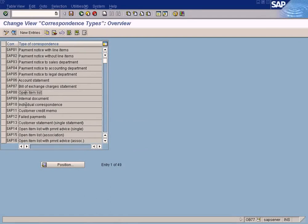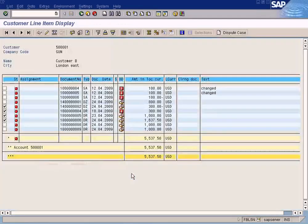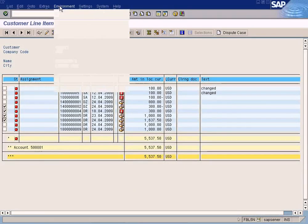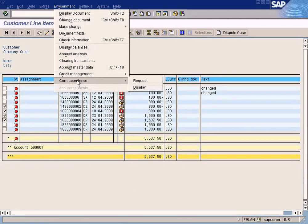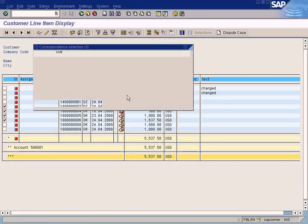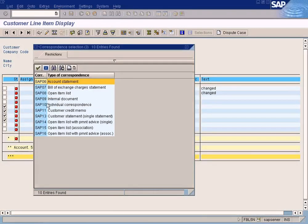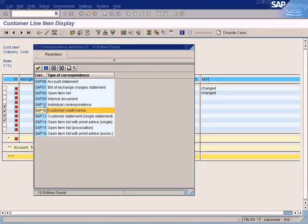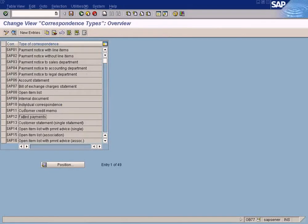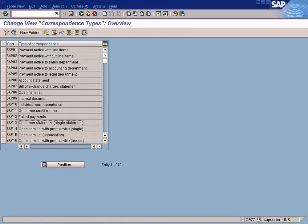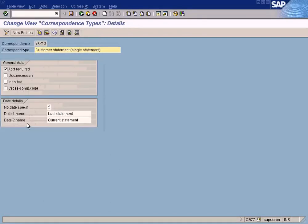all the correspondence types which have been created by SAP. So whatever number that you are seeing here will correspond to the code report codes that you are seeing here: SAP13, SAP11, SAP10. See, all of it are here. SAP13, SAP11, SAP10, and all that.